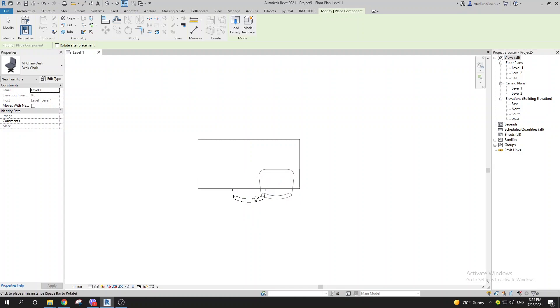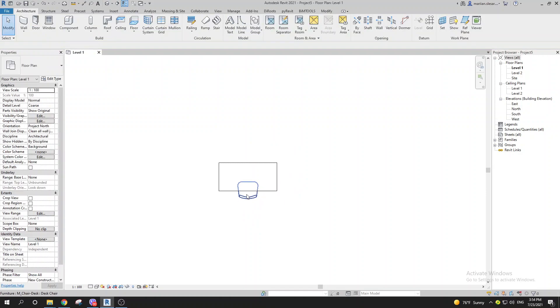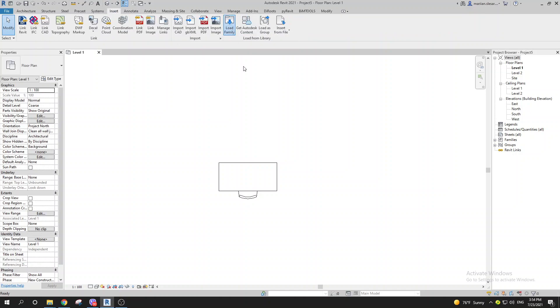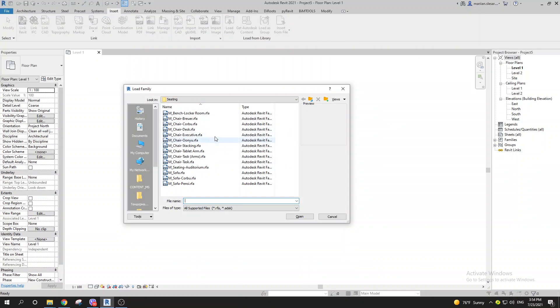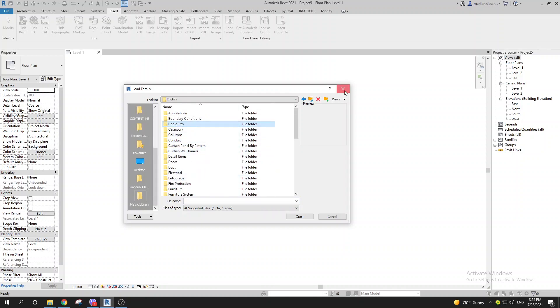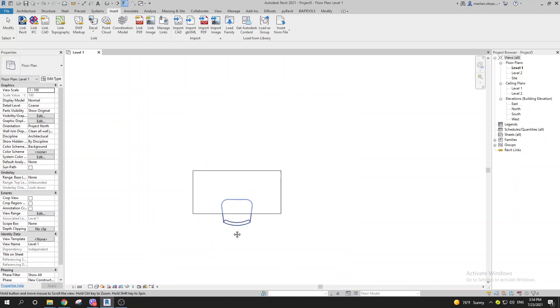I'm going to place this chair over here. If you don't know how to insert a family, you need to go to Insert and use Load Family to load any family that you want.